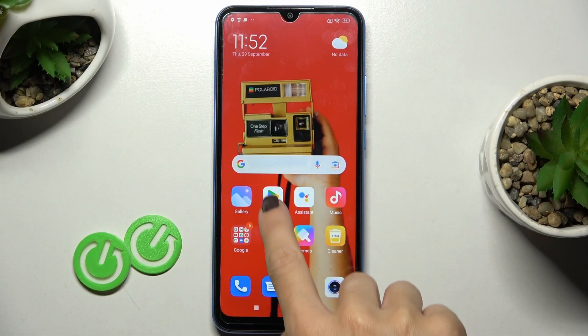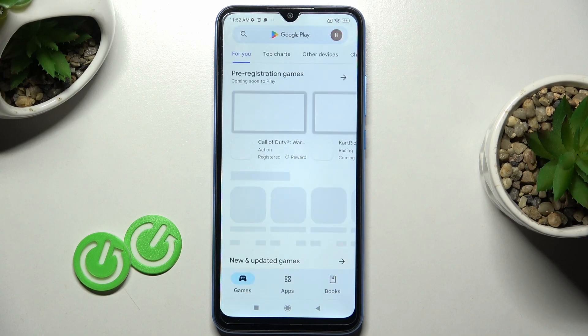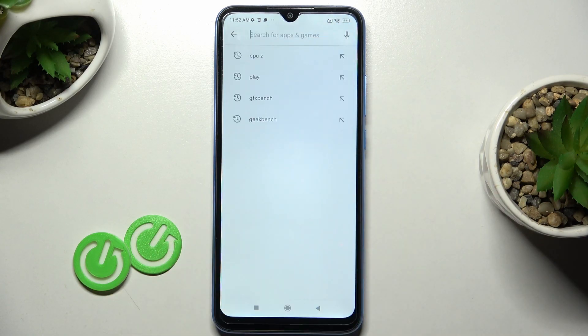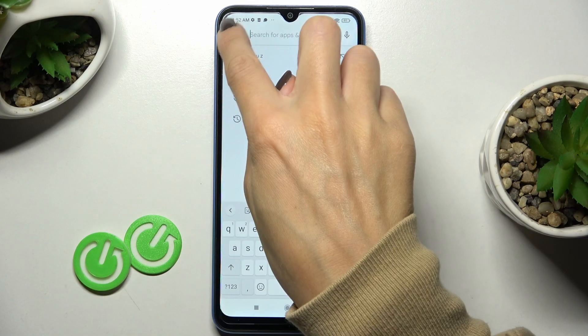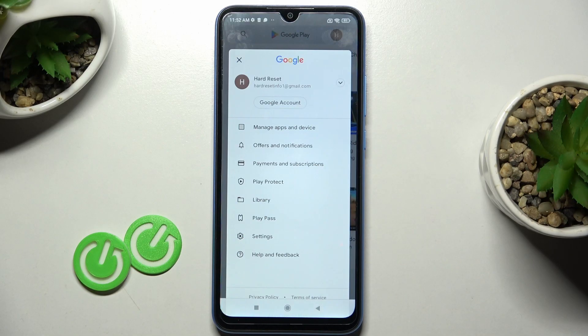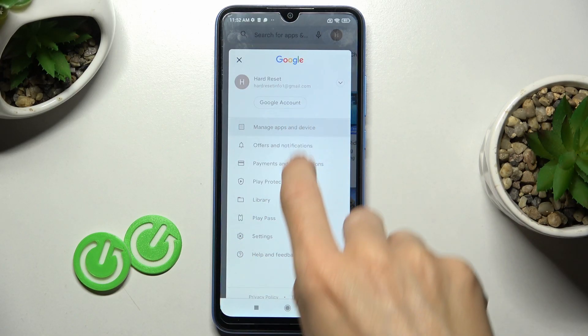First you need to open your Play Store, tap on your account, and here you'll notice Manage Apps and Device.